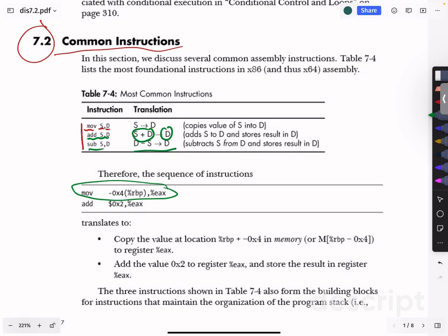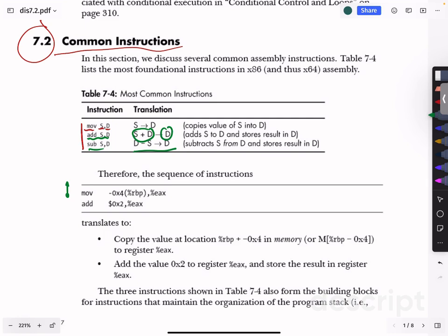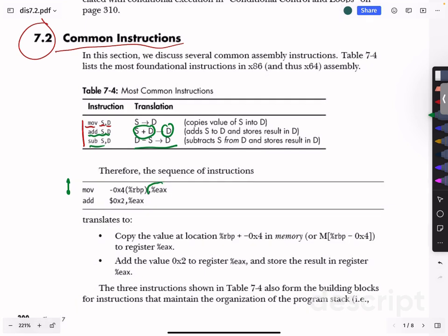Let's look at a quick practice example. We are going to take the address of the base pointer — recall that RBP is the base pointer, at the bottom of the currently active stack frame — and subtract four from the address. That moves us up four addresses, and then we look up the memory there, because of the parentheses notation indicating a memory lookup. We get whatever value is stored at that location, move it into register EAX, which holds the return value of a function. Then we take the constant two and add it into the return address.